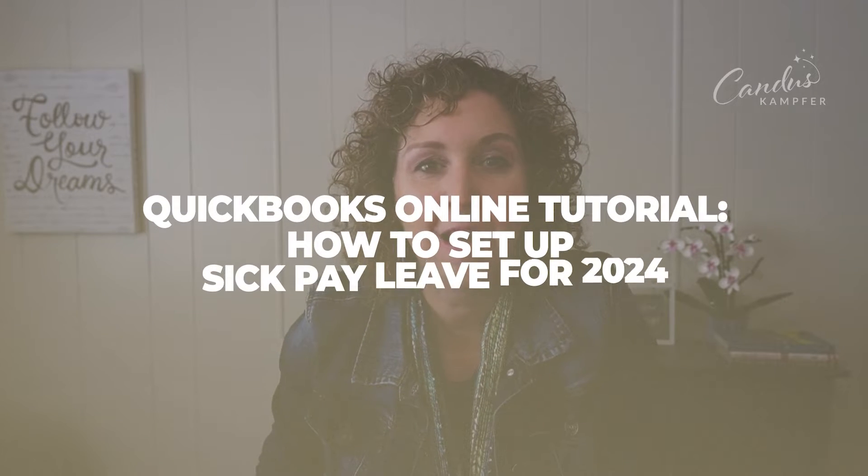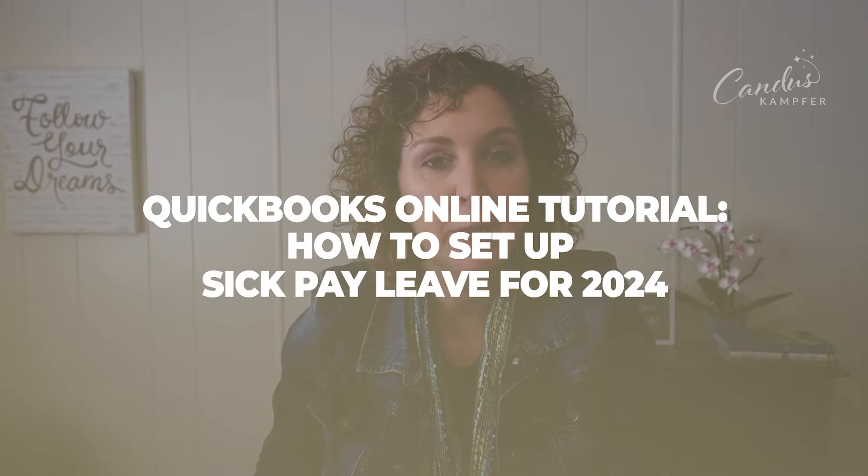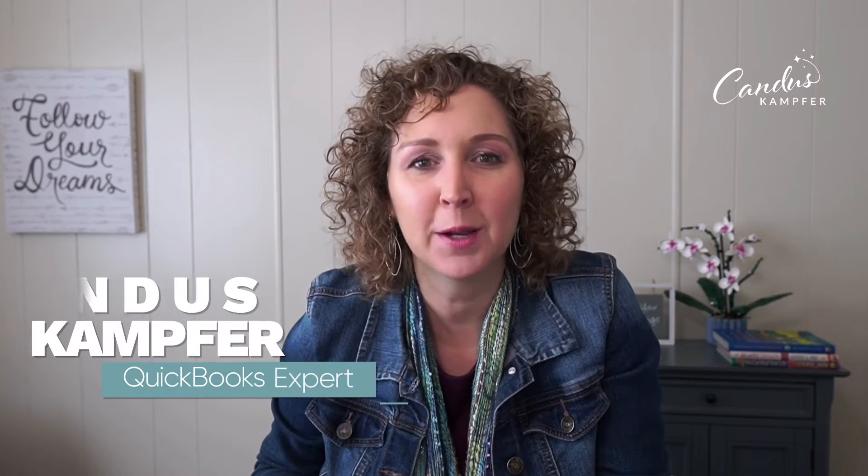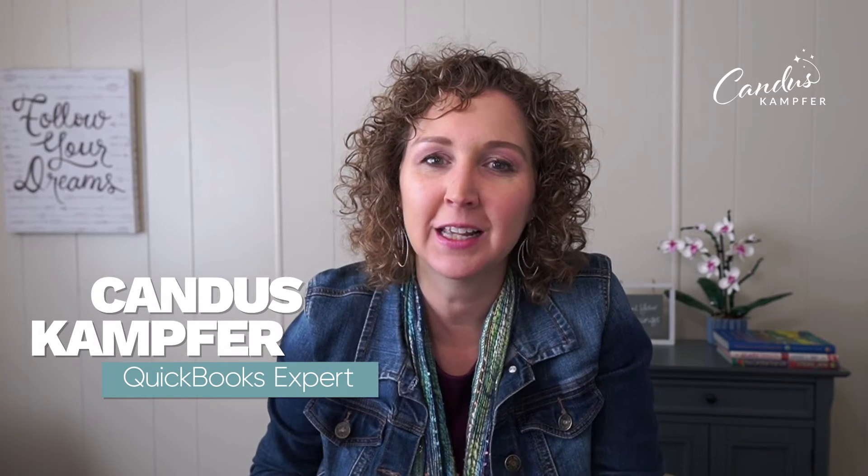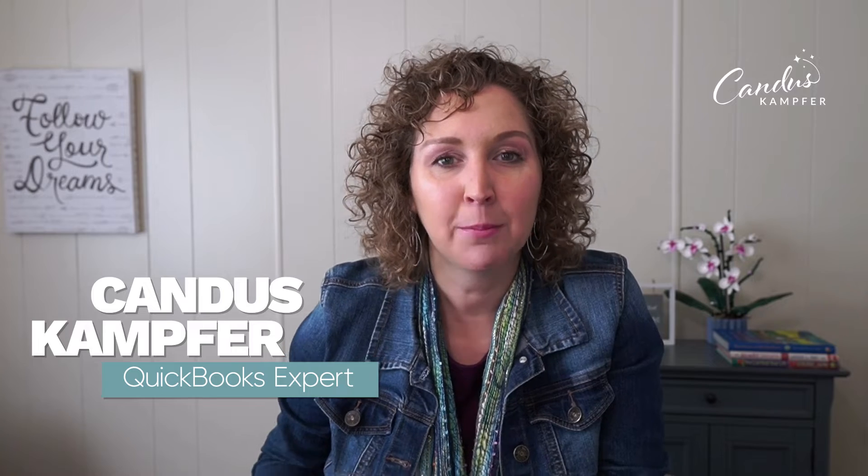Are you trying to figure out how to properly set up sick pay in your QuickBooks, especially with the new rules that came out in 2024? You are in the right place. If we've never met before, hello, I'm Candice Camper. I love to help business owners and bookkeepers create confidence with QuickBooks.